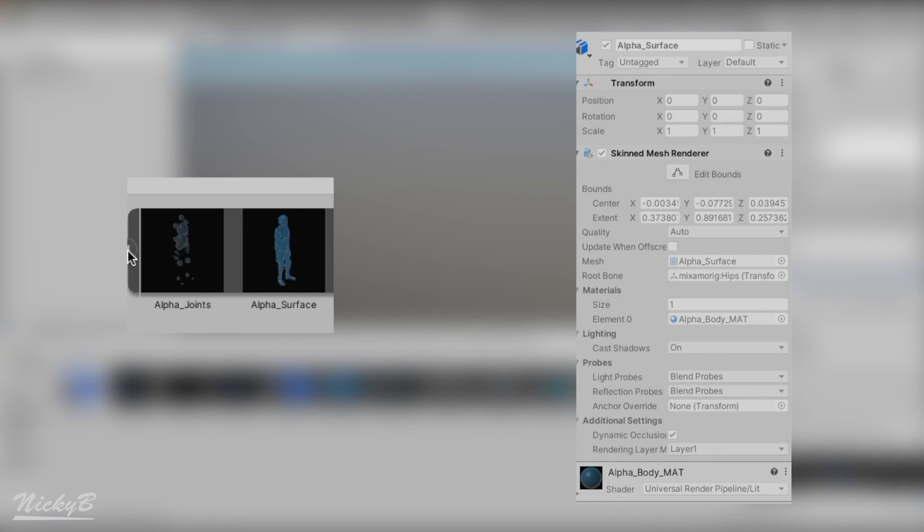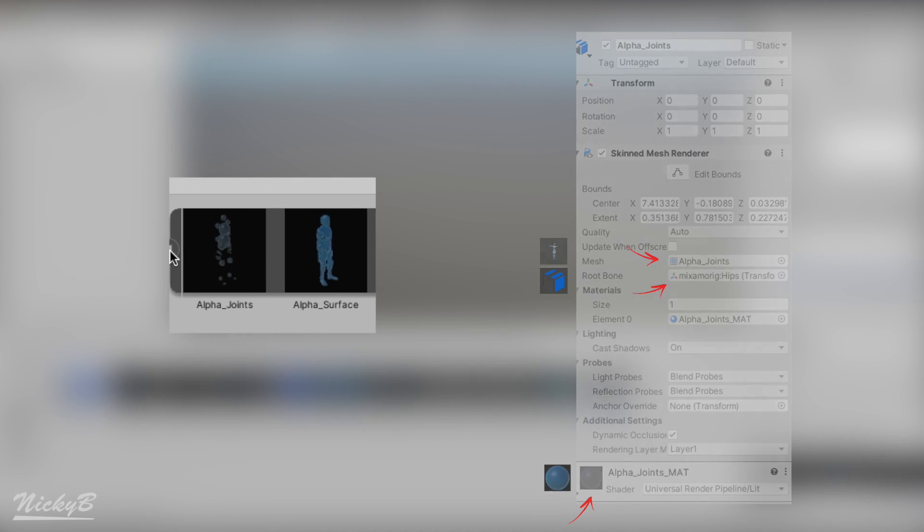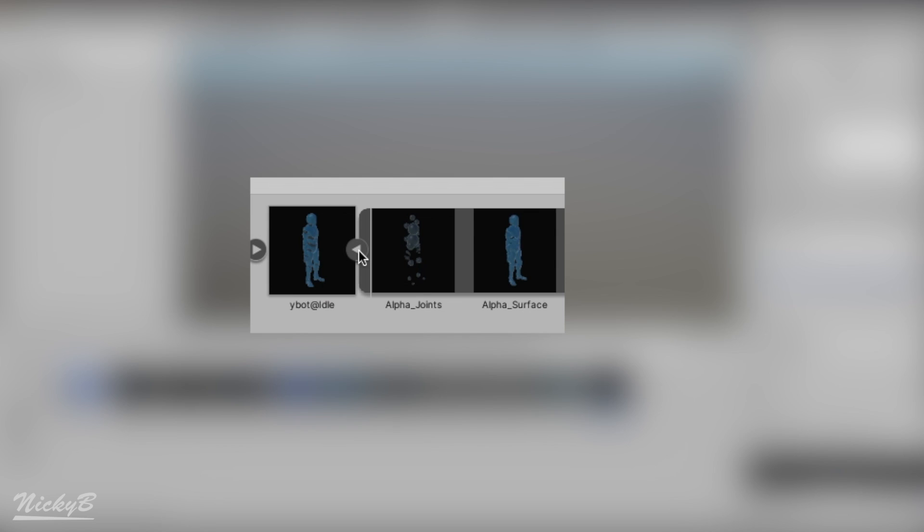If you were wondering why we have two alpha joins and two alpha surfaces, these first two appear to be the skinned versions of the meshes, which are a combination of their respective meshes, materials, and the Mixamo rig. And Unity combines both of these to make the complete model.